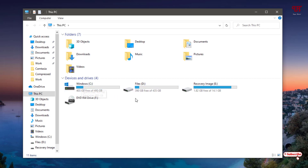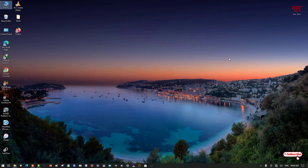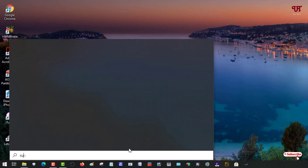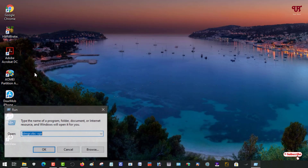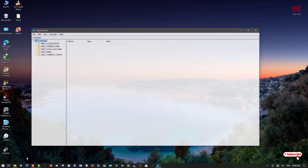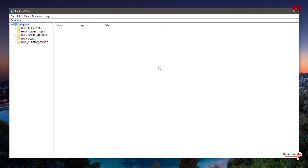You can change the rest of the drives the same way. Now let's try the second method using inbuilt system tools. Go to the Start menu and search for 'Run'. Open it, type 'regedit', and click OK or press Enter to launch the Registry Editor.